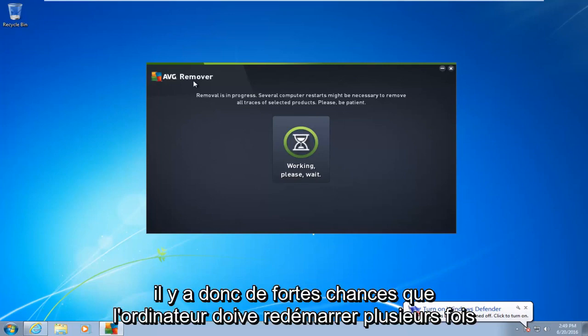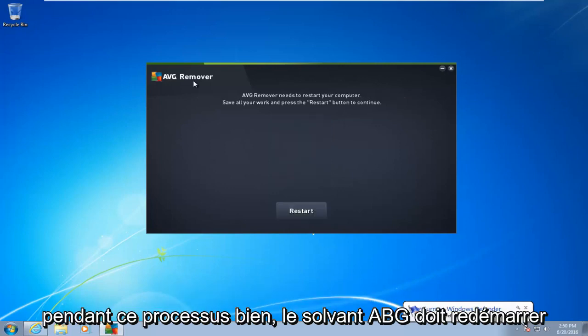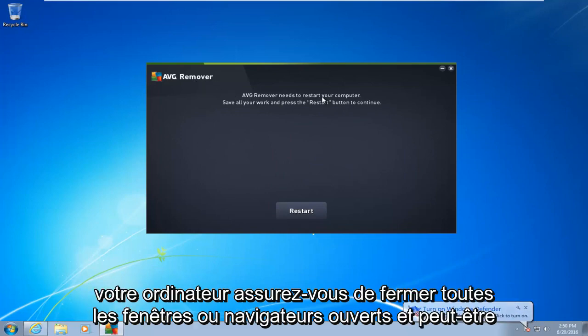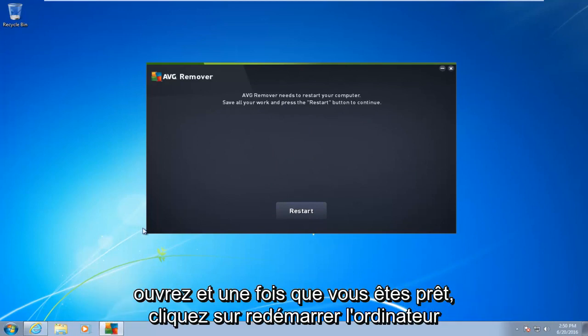So there's a good chance the computer is going to have to restart several times during this process. Okay, so AVG remover needs to restart your computer. Make sure you close out of any open windows or browsers that may be open. And then once you're ready, left-click on restart.